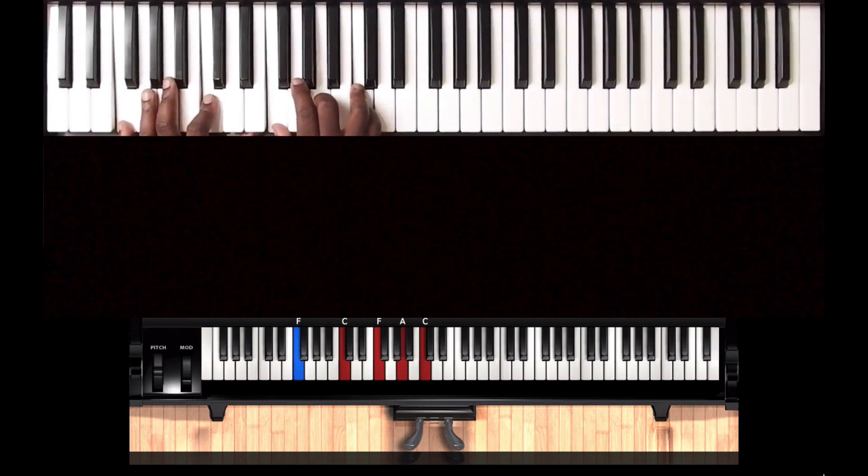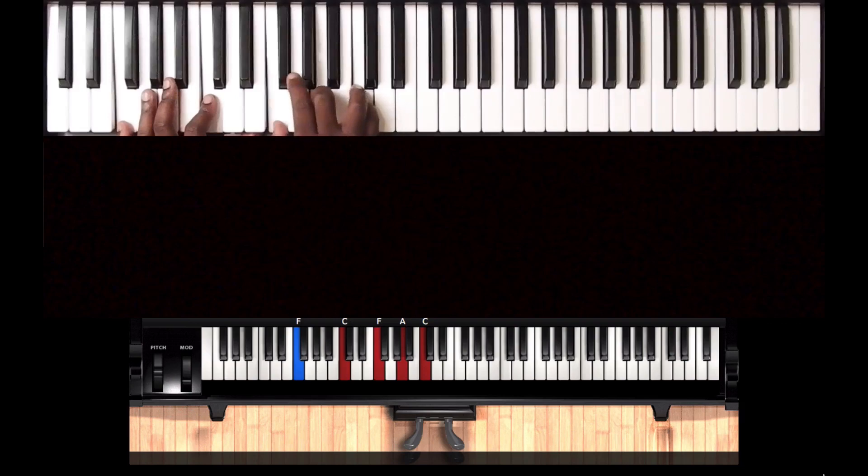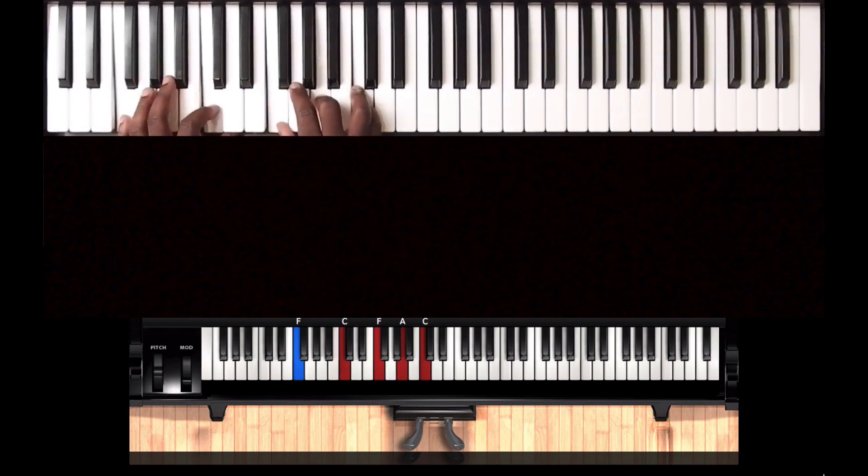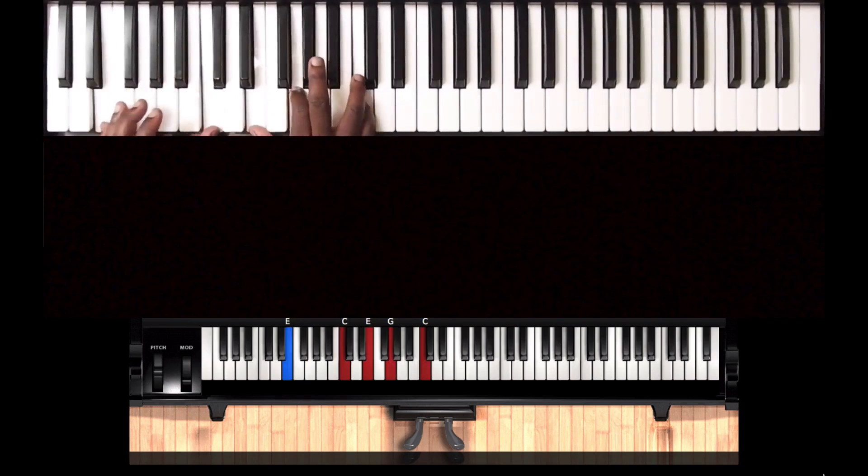Right hand C, A, F. Then on my left hand we have a C and an F.